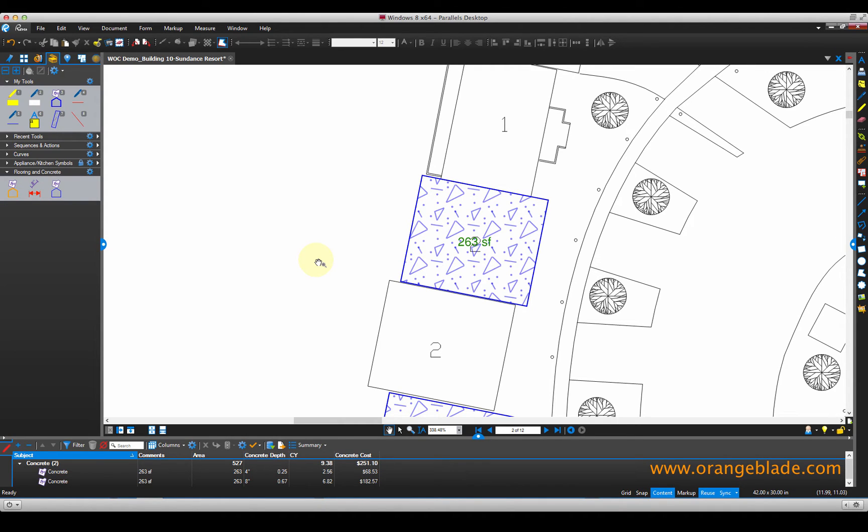That comes in handy if we're dealing with a multi-page PDF. If this was 50 or 100 pages worth of measurements and estimating, I don't have to go looking for that particular markup or measurement — I can just click it in my summary and it takes me right to it.